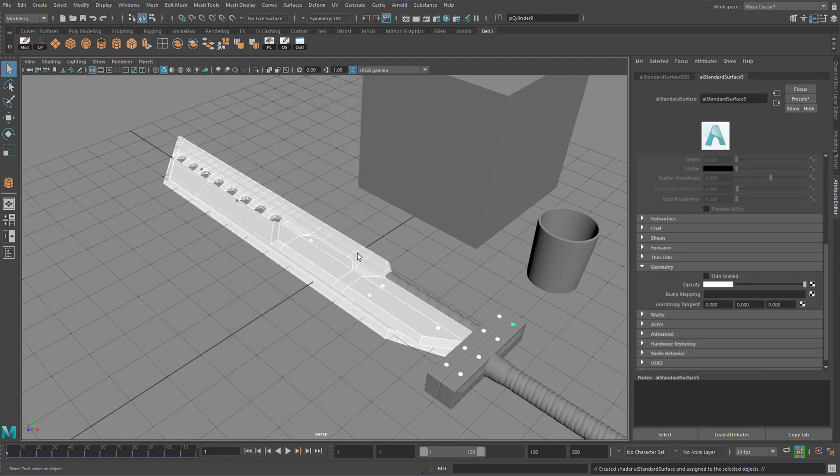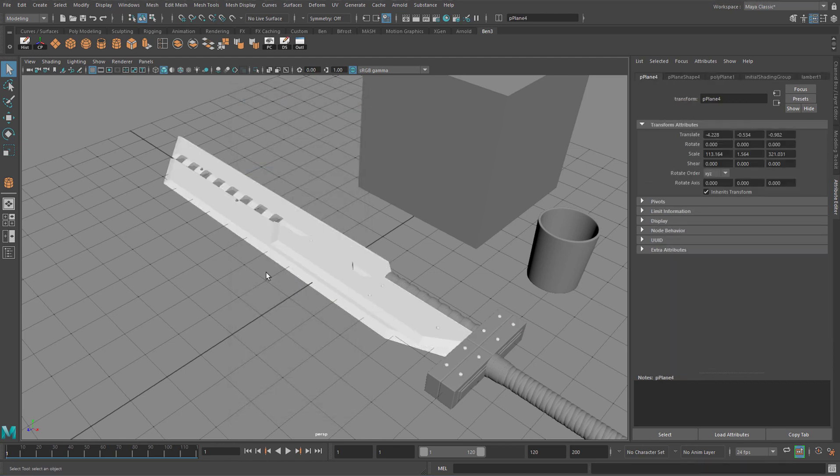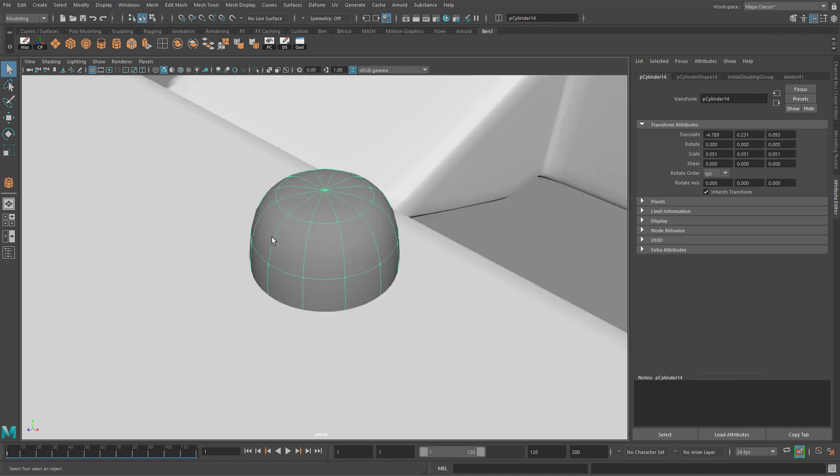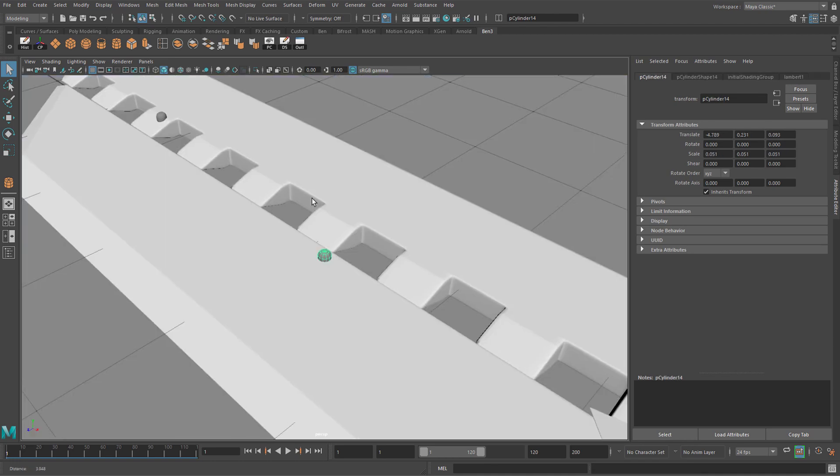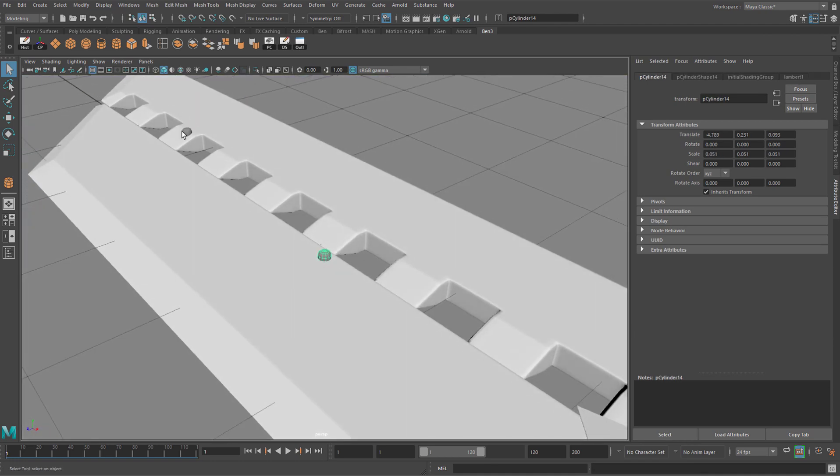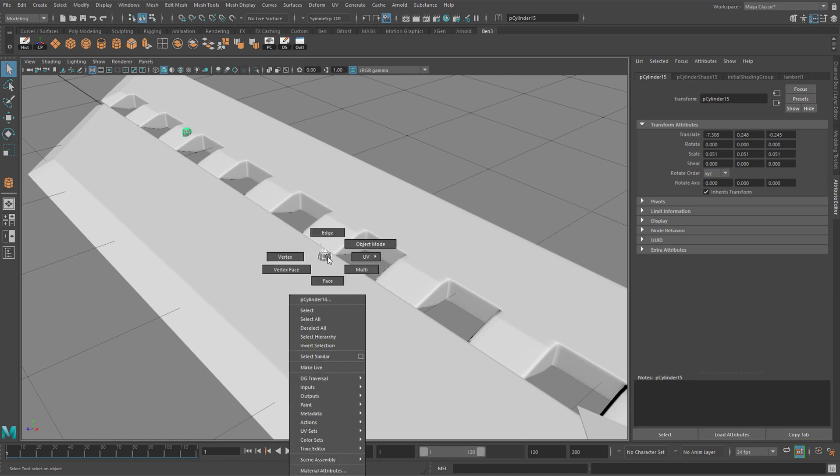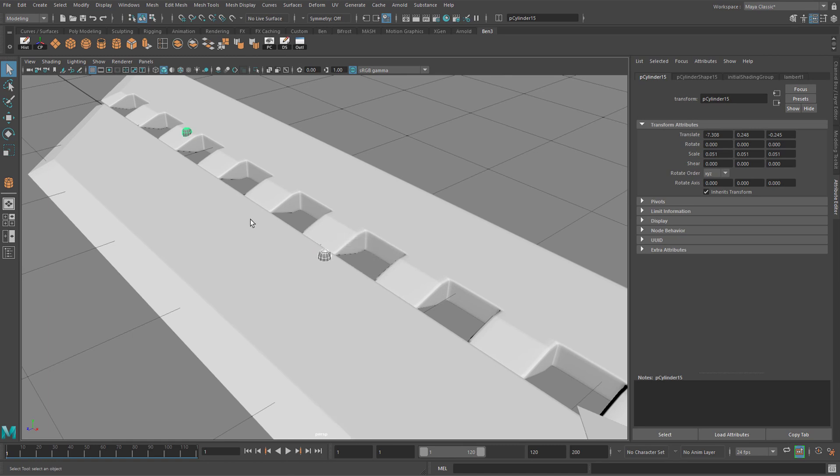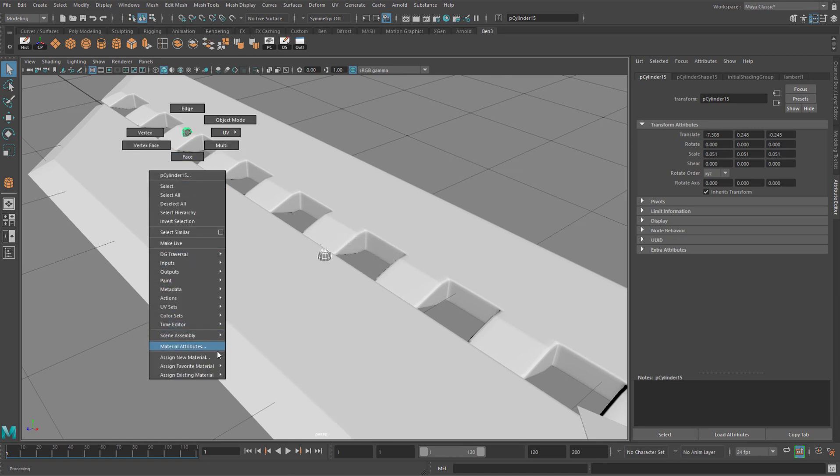You should see the material go white. You can now deselect the material if you like. You can see I've forgotten an object over here. So to assign a material to the ones that I've forgotten about, instead of putting a new material on, you can hold right-click and go to assign existing material. And you should see your standard surface material show up in this menu here.